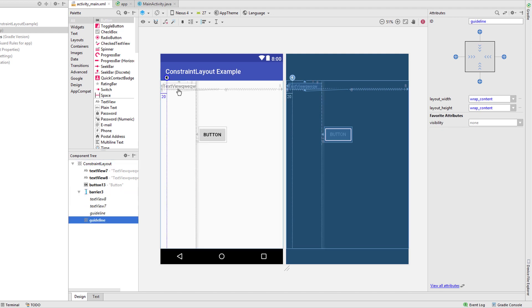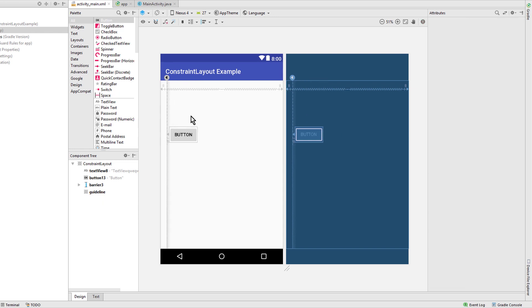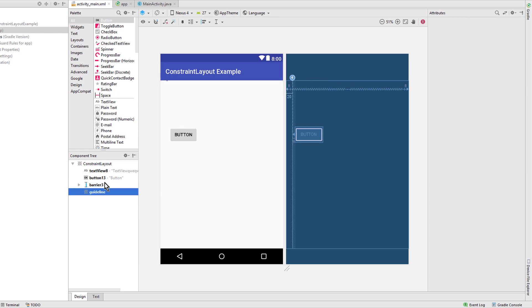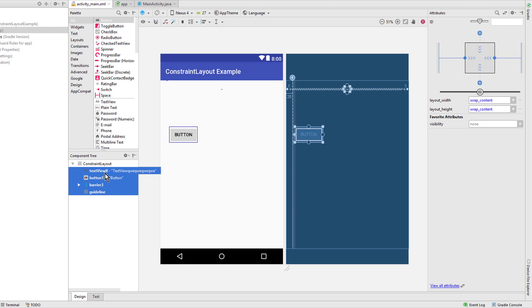And then put this guideline into the barrier. And now when we remove this text view here, our barrier is placed where the guideline is.